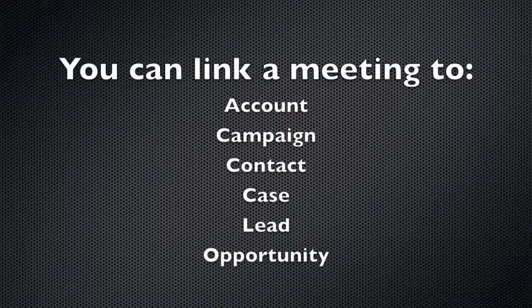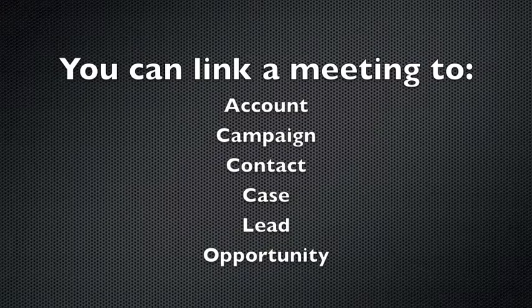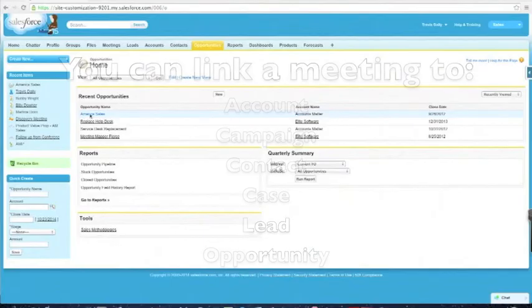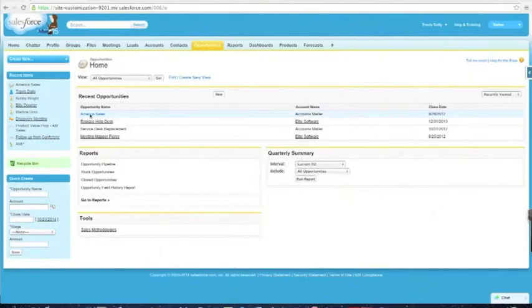You can link a meeting to an account, campaign, contact, case, lead, or an opportunity. I'm going to plan the meeting from an opportunity, so I just select an opportunity called American Sales.